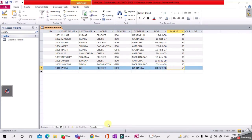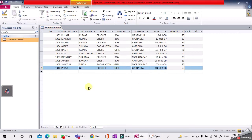Now you can see the table is ready with proper field names and the data entered. Press Ctrl+S to save the data. This completes our first assignment.